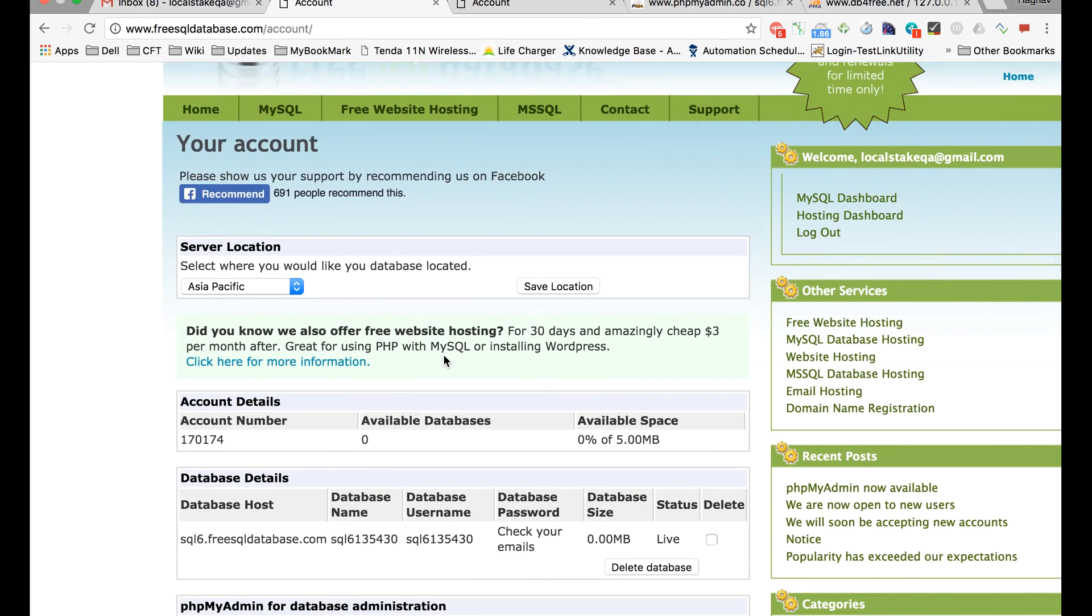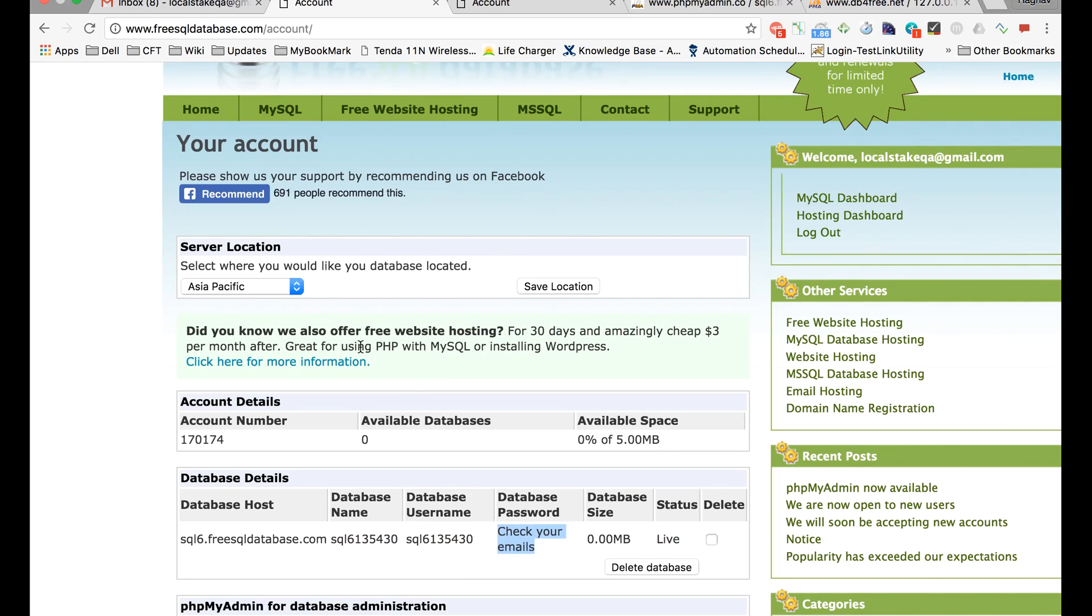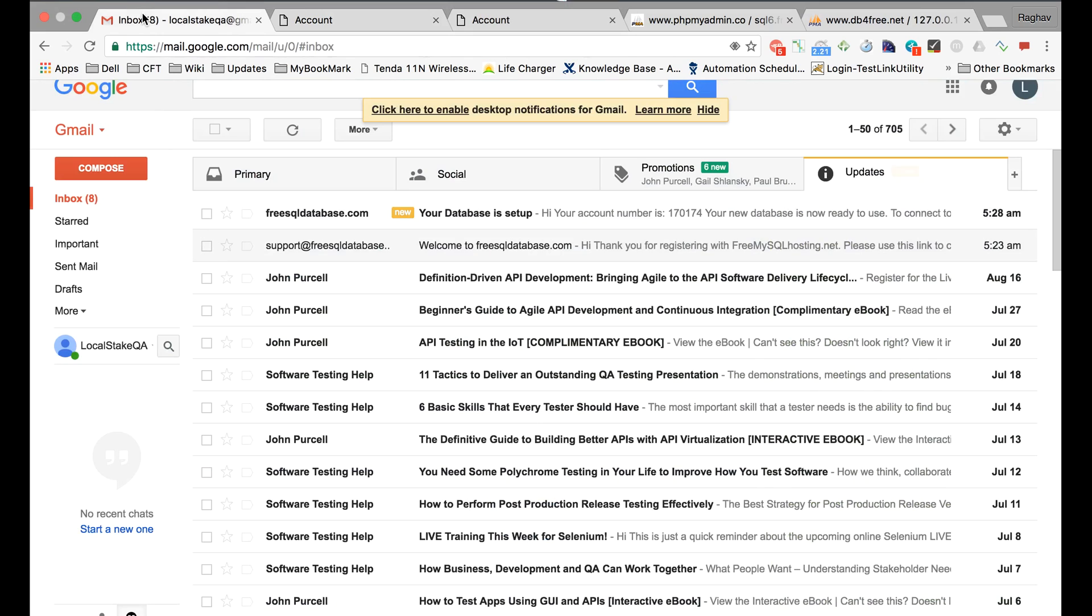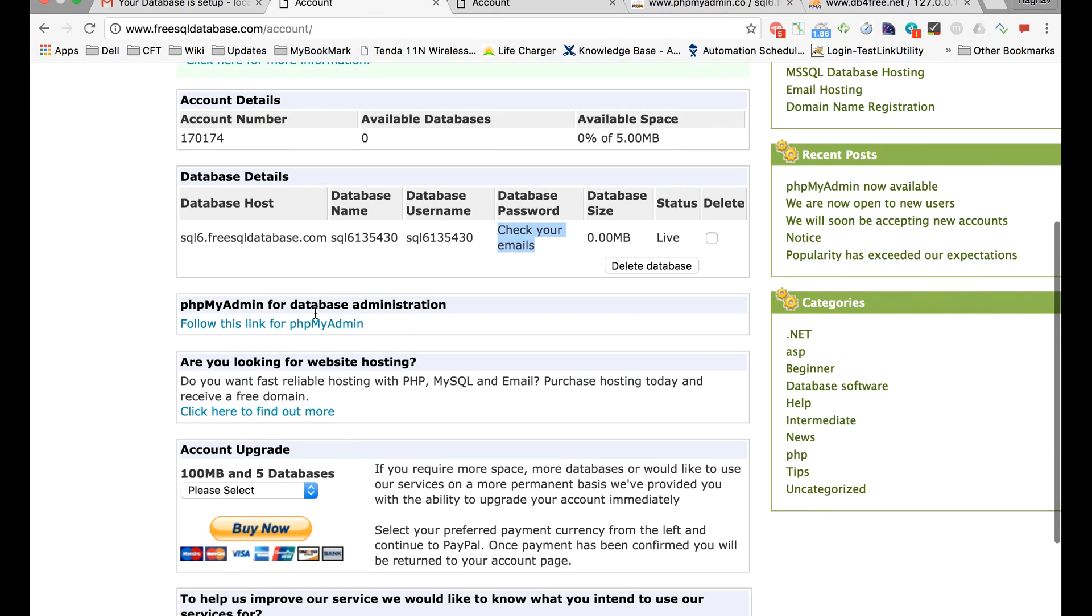Now after waiting for some time, you will see that the database password will be 'check your email' and the database status will be live. You will get your database password from your email. You can go to your email account and use it.